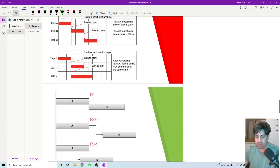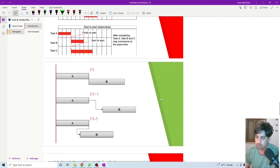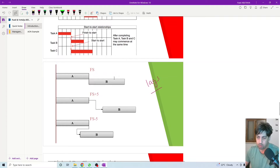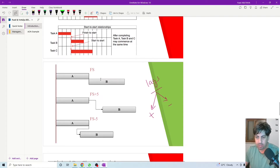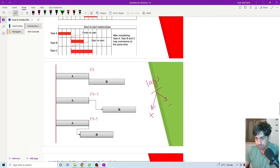If we have something we call lags, we might have lags with these types of relationship. The lags can be positive or negative. So what is a lag? If we have a finish-to-start relationship between activity A and activity B, they might also have finish-to-start plus five days. It means that five days after the end of activity A, activity B will start.